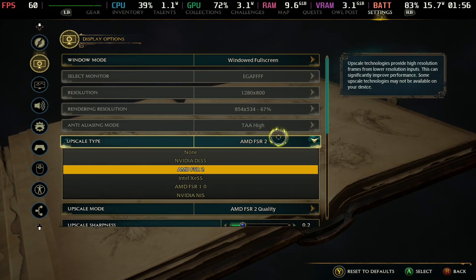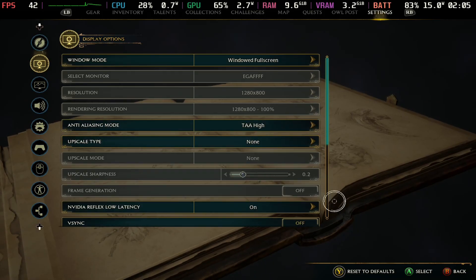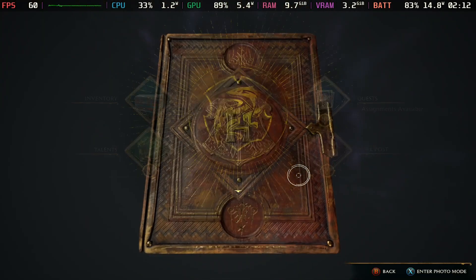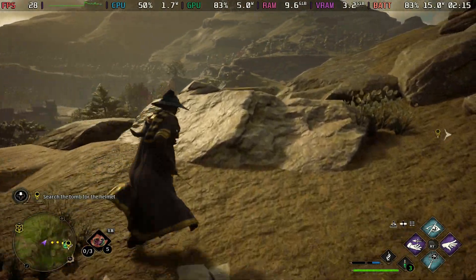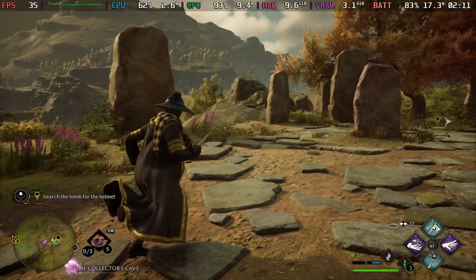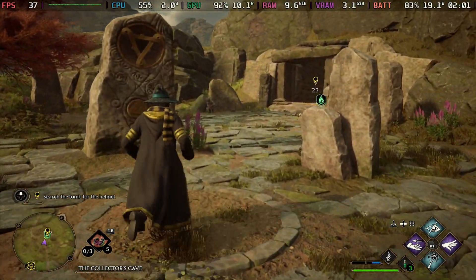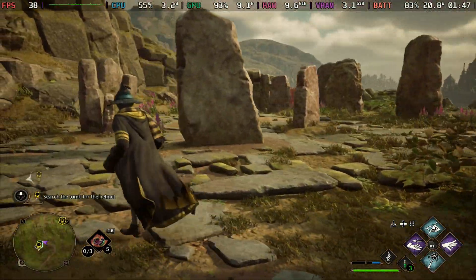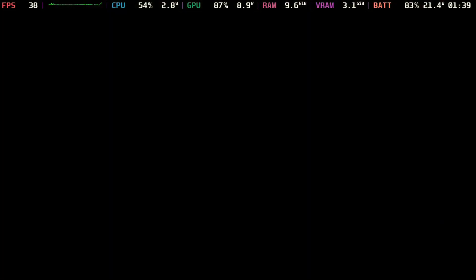Let's turn everything off. We have FSR 2 here — we'll turn it off, go to None, hit Apply, and go back to see what this looks like graphically and check the frame rate. As you can see we're getting high 20s to mid 30s — around 35, 36, 37. It looks decent but the frame rate is low, staying in the 30s with FSR off.